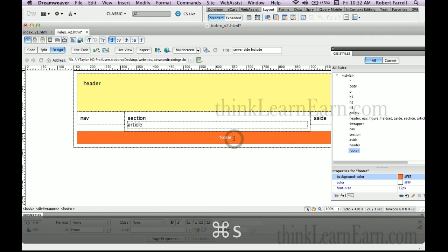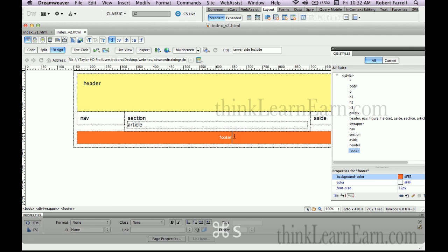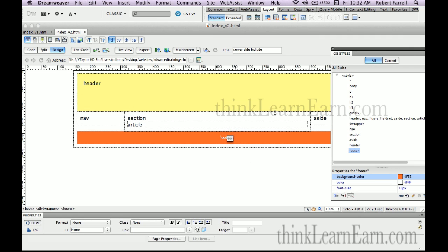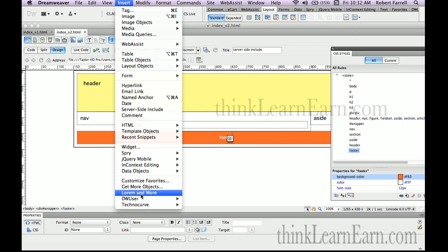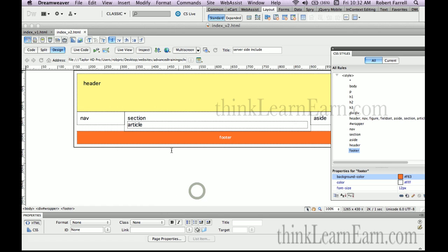So there's my content, there's my information. Now I'm using a free extension called Lorem and More. It's a perfect extension for putting in content. So this way you don't have to sit there and type information, you don't have to go to the web and copy and paste. You can get this free at adobe.com, the Dreamweaver Exchange. Go to the Dreamweaver Exchange website on the adobe.com website and get Lorem and More. So here's how that works here.